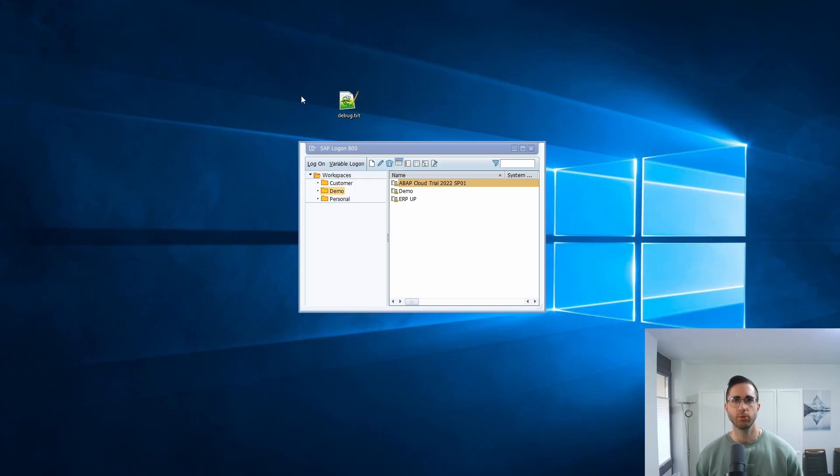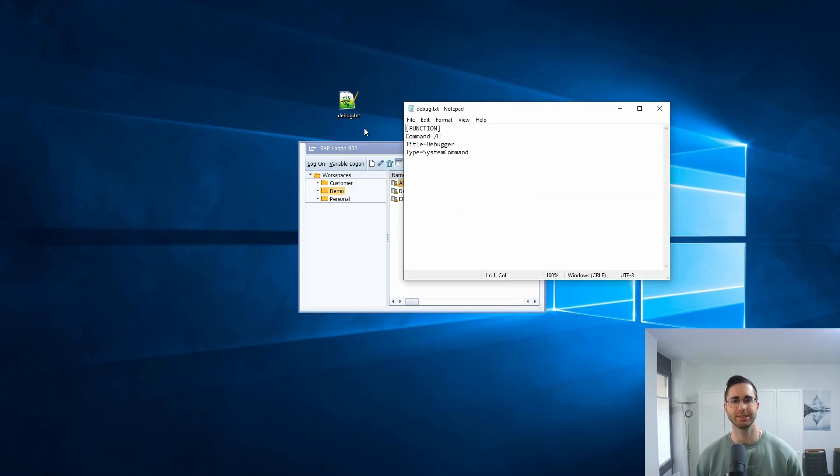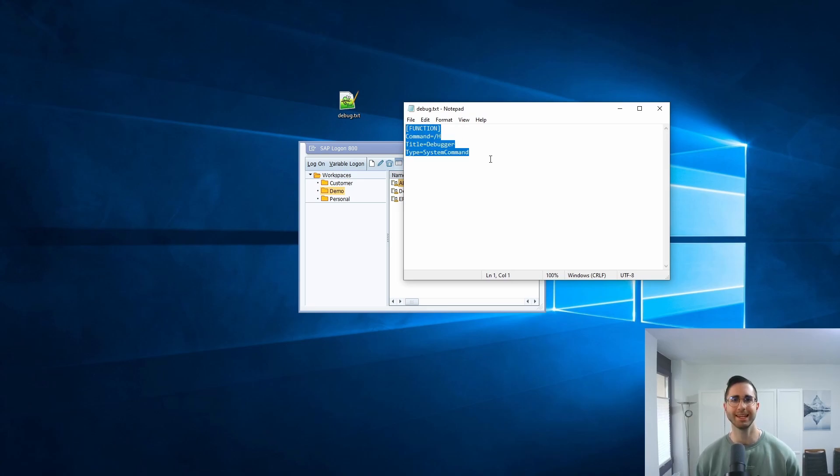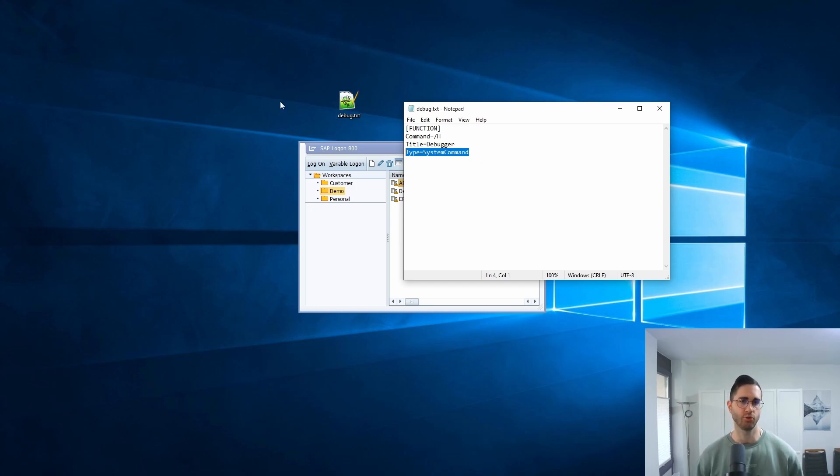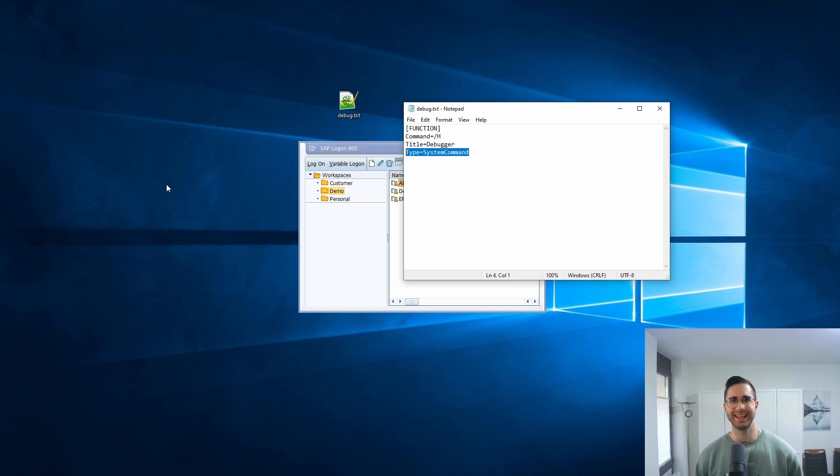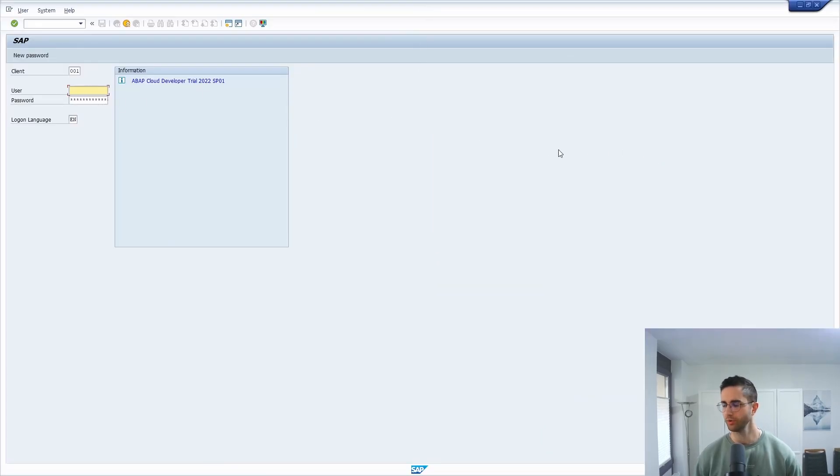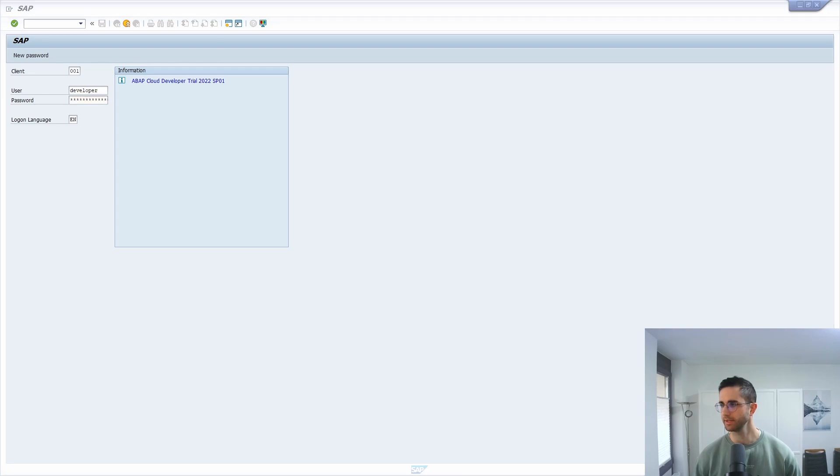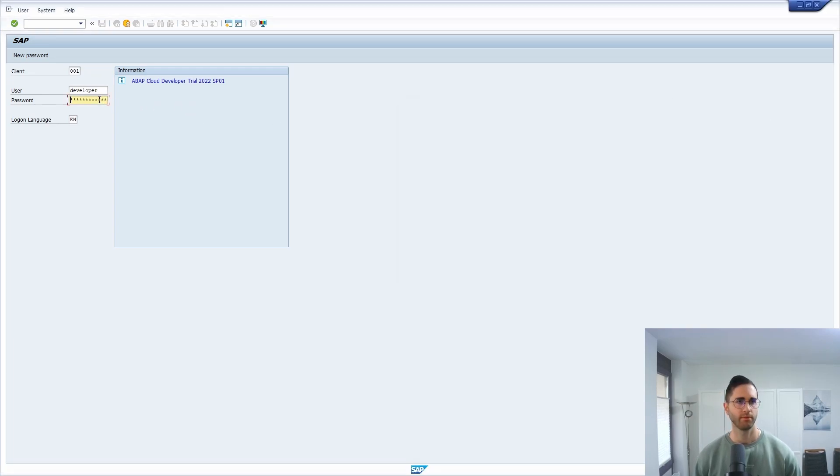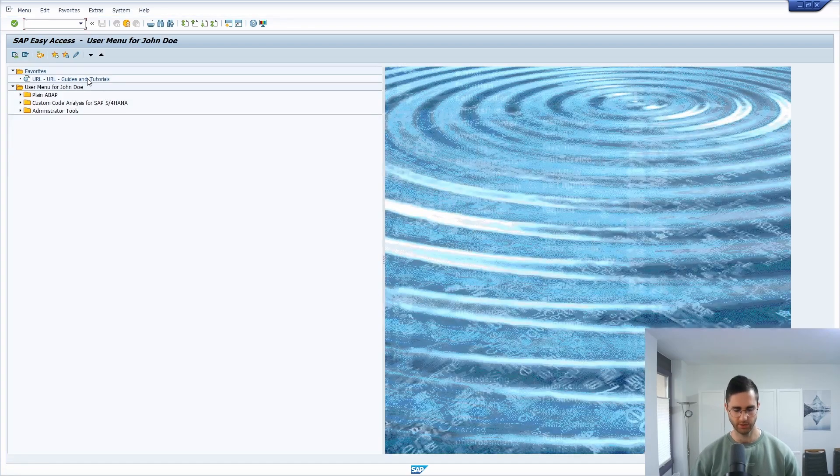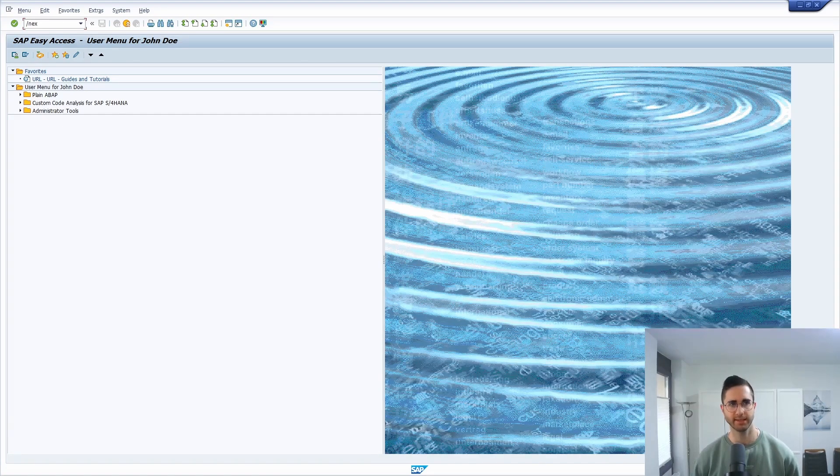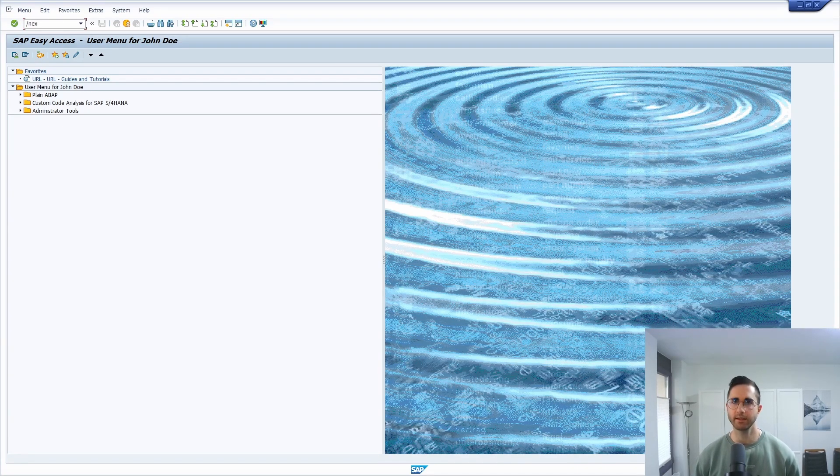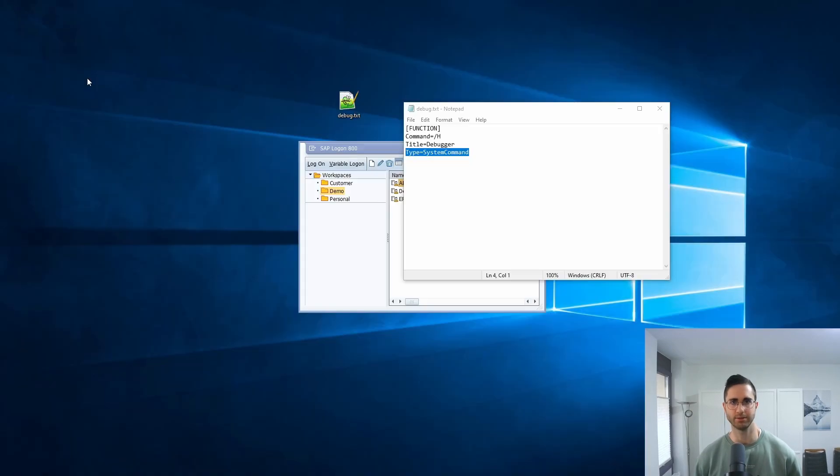First of all, if you would like to use this trick, here we have our debug.txt file. We are using the same approach to put the /nex command, because if you're doing this in the command field, this is what I'm going to show you. So I'm logging into the SAP system right now, and if you're using /nex, then hit the enter key, you're immediately logged off from your SAP system. We're using this little trick.